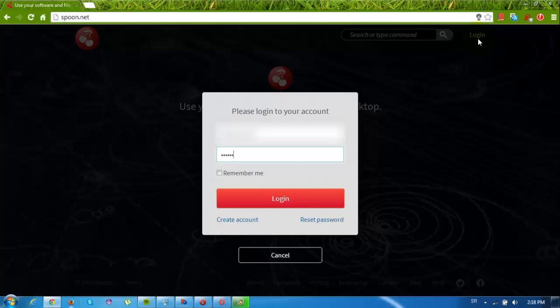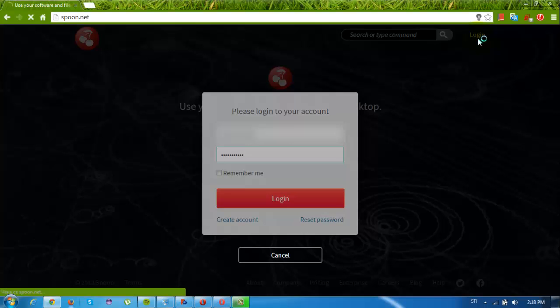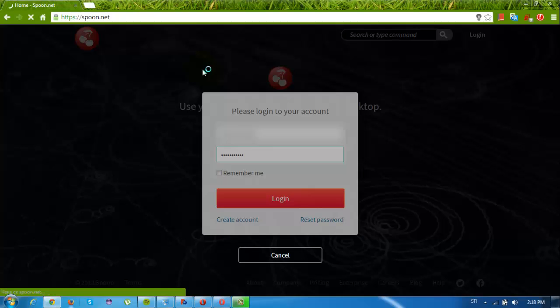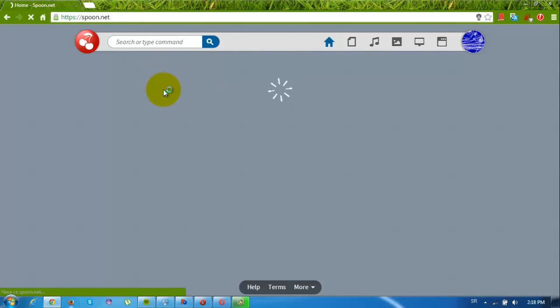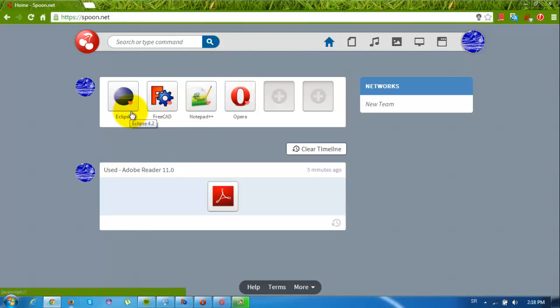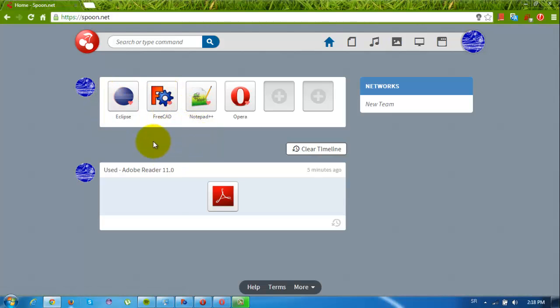After you are logged on to Spoon, you'll get some kind of a virtual desktop. You should see something like this, except you'll have only three apps already installed. But if you try to run any of them it will pop up some Spoon plugin.